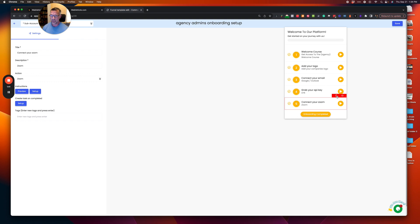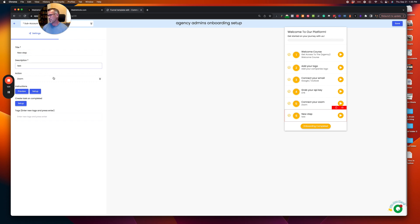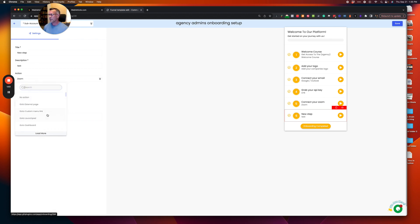So now what if you want to add another step? We're just going to go ahead and copy one of the previous ones. We're going to name this new step and we're just going to call it test for the description. So now things get pretty fun.